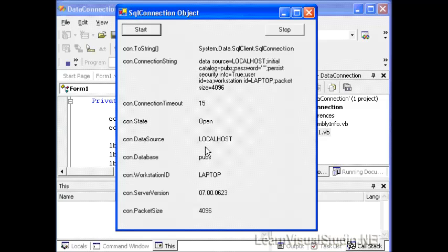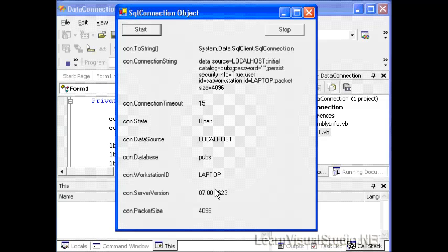you'll notice that our form is populated, our labels are populated with all the values that we input. We can see the connection string, the timeout, what the current state is, the data source, and so on. There's nothing here that we weren't expecting because most of these values were actually passed into the connection string.